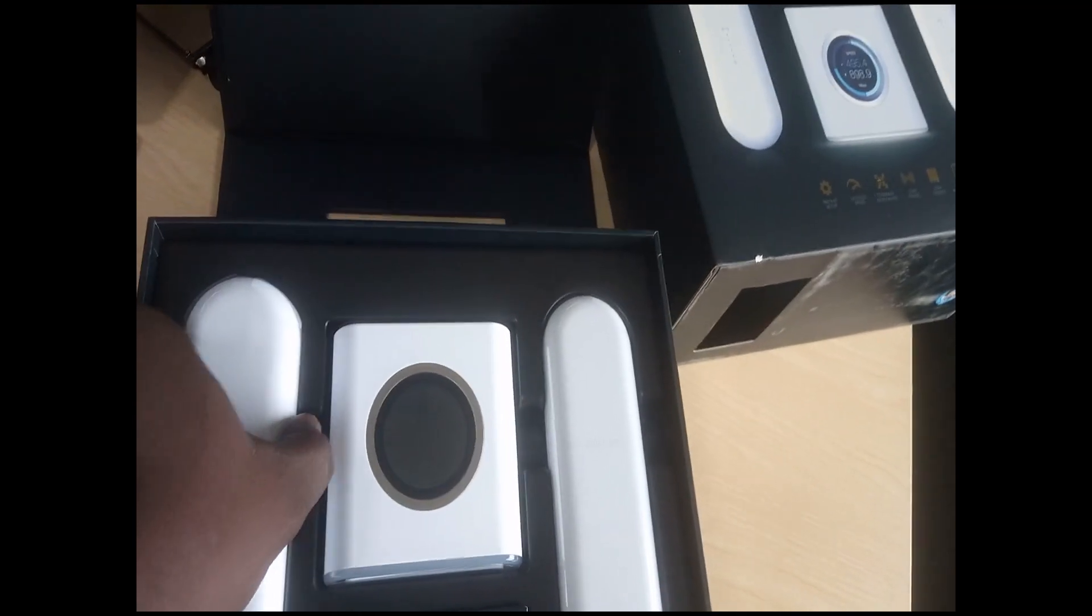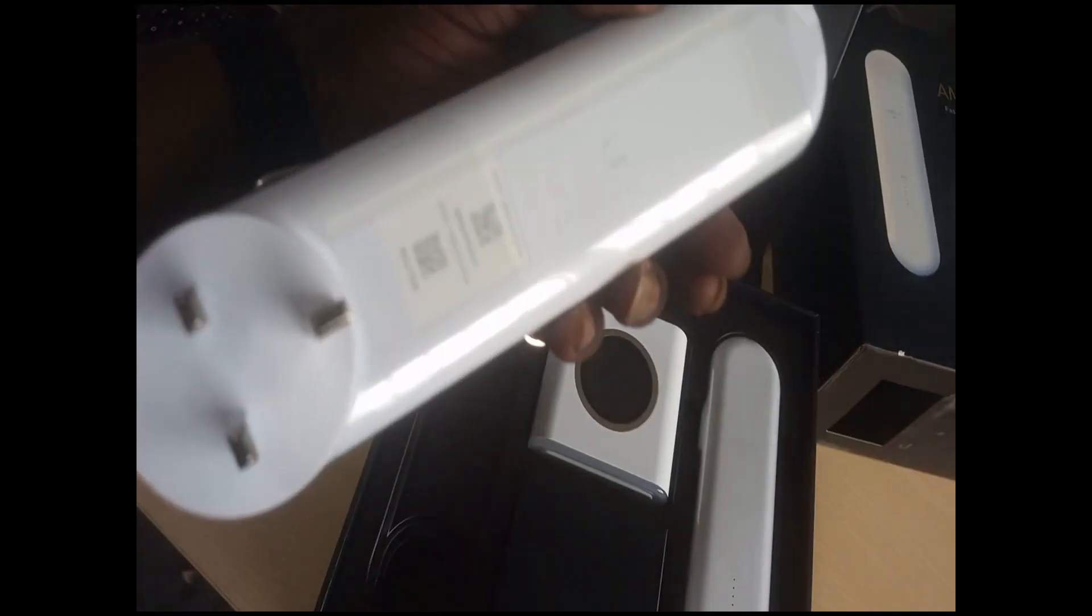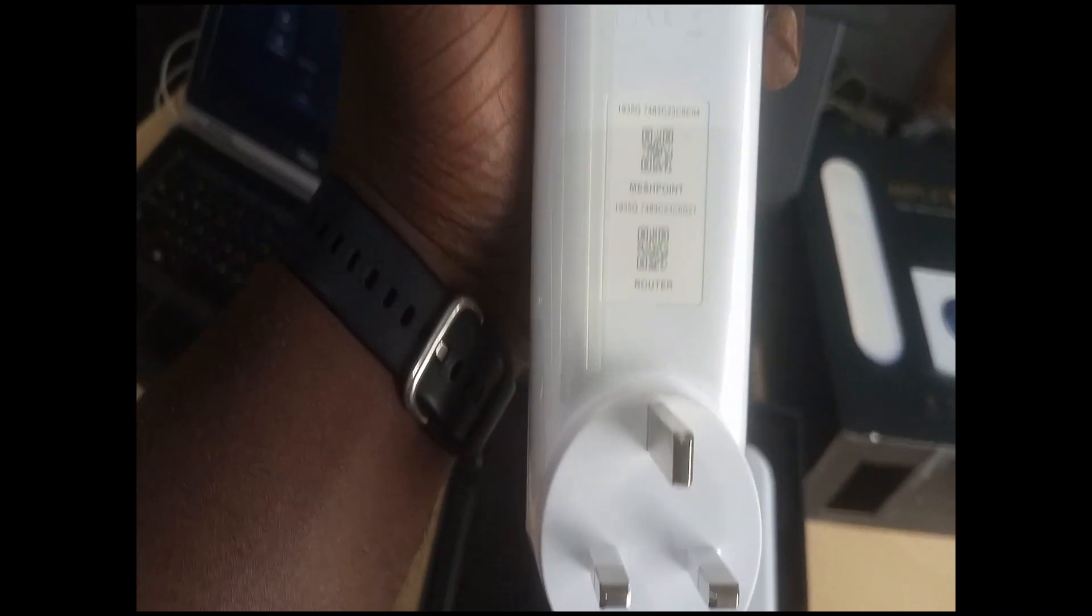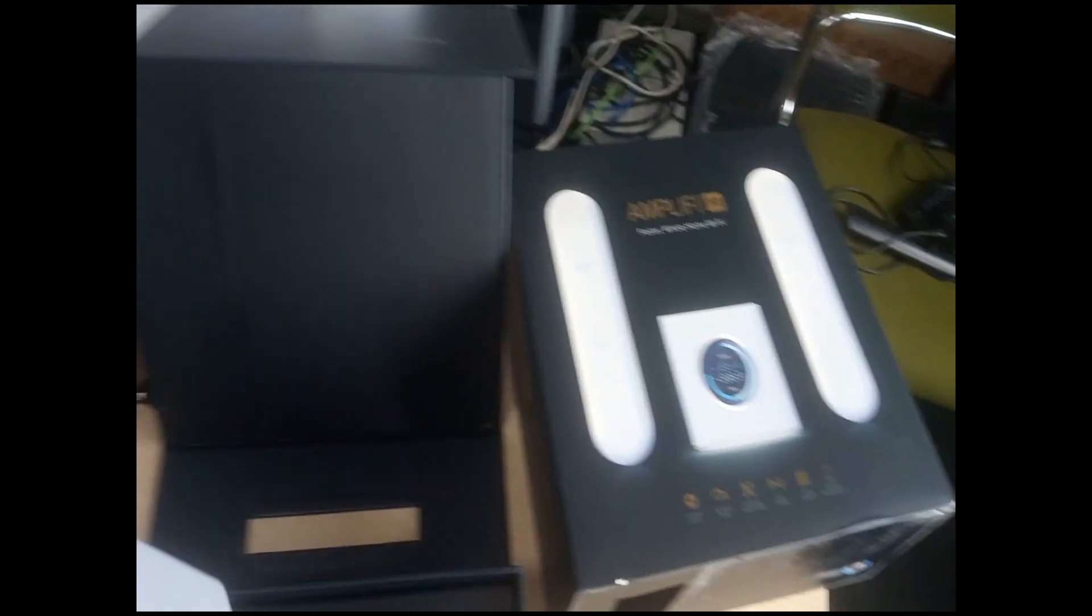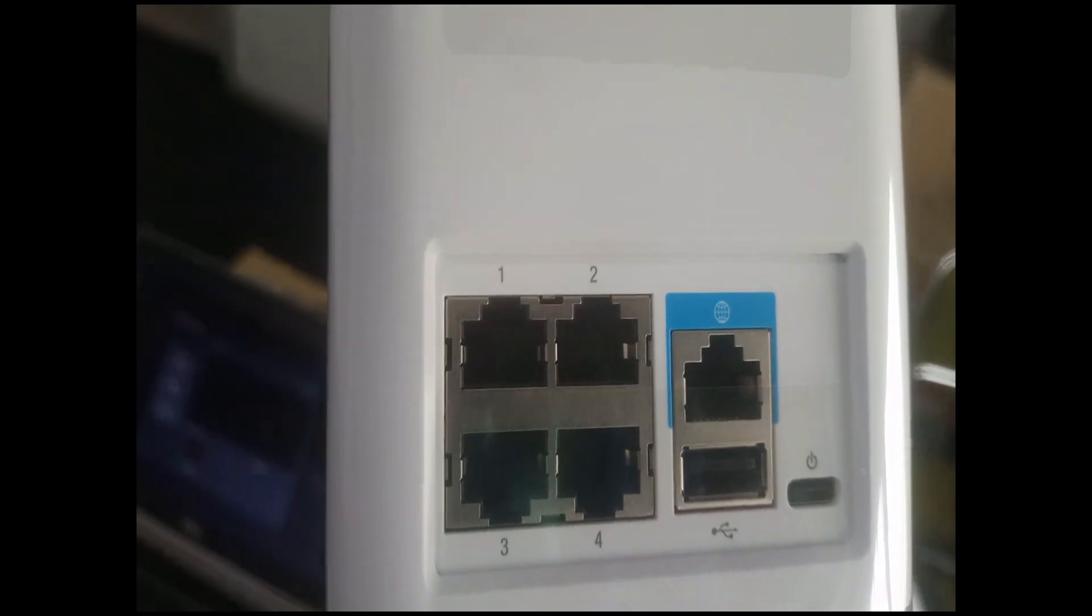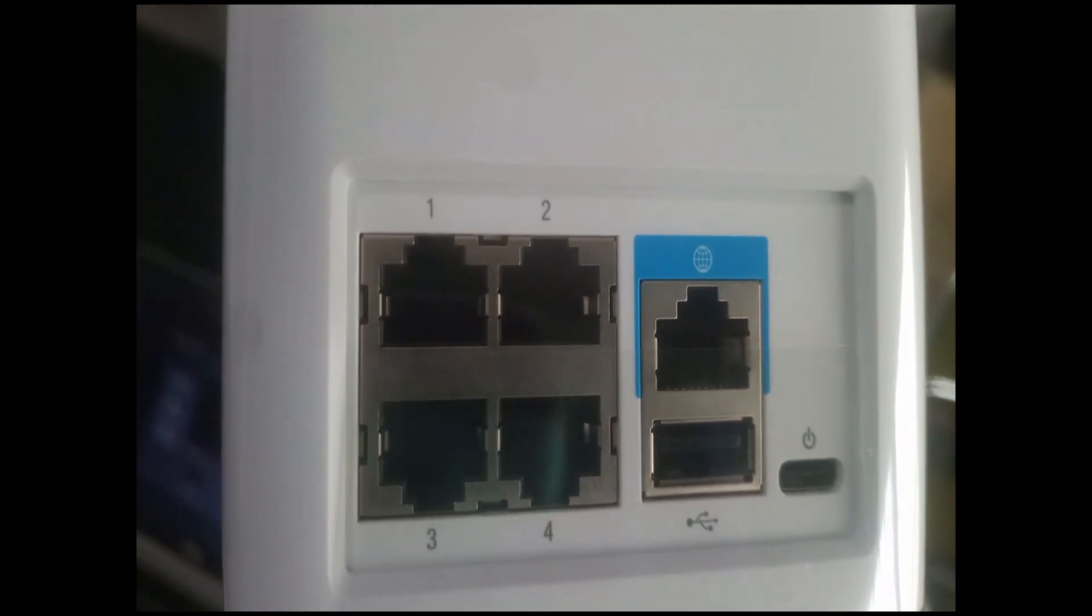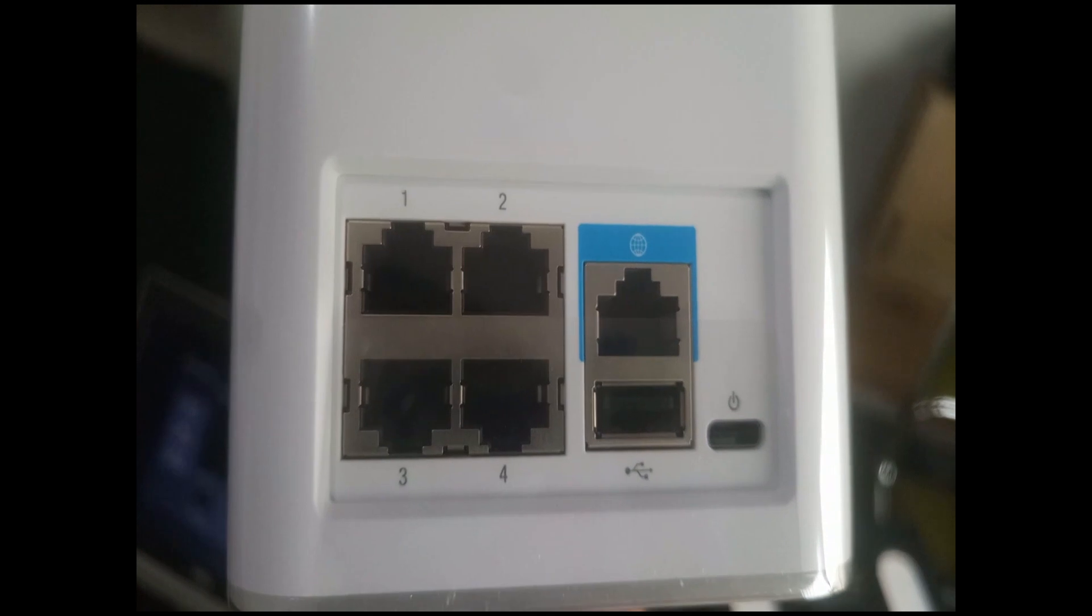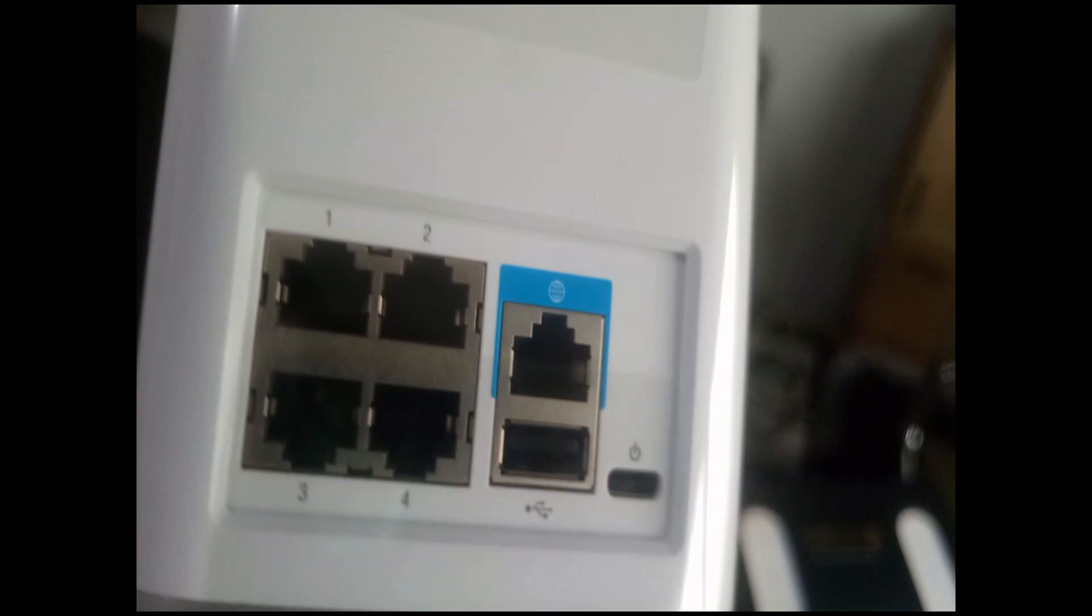This is the Amplifi AP. This is the mesh point. Okay, then you have the router here, the Amplifi router. It has a reset button under it and it has internet ports, about five of them. The one with the blue color is the WAN port. It has a power button here down there.